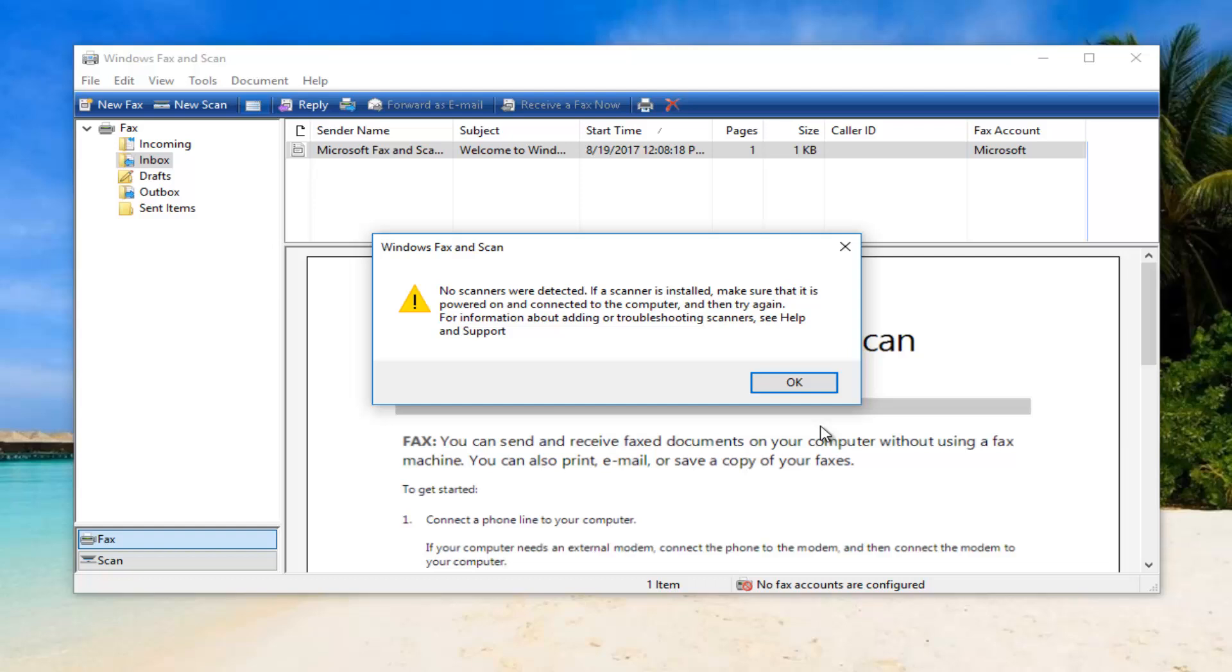Once you're done doing that, you have the ability to save it to an output folder. So you could save it to desktop, the documents, pictures folder, whatever you prefer. And it's pretty straightforward from there.